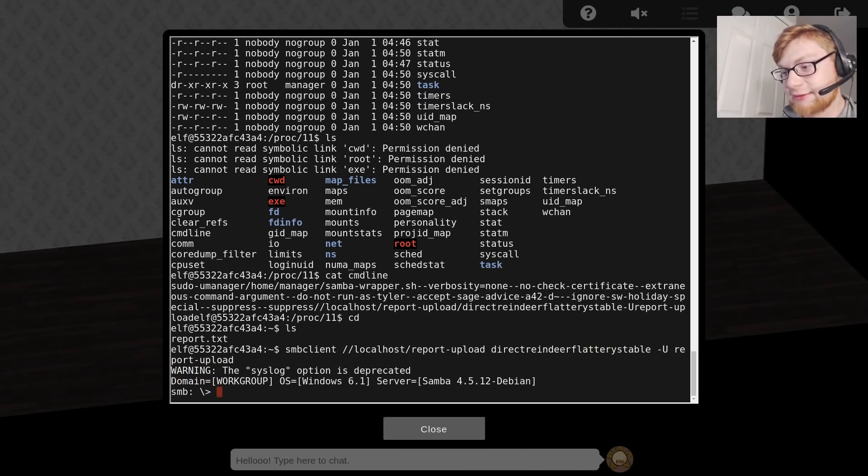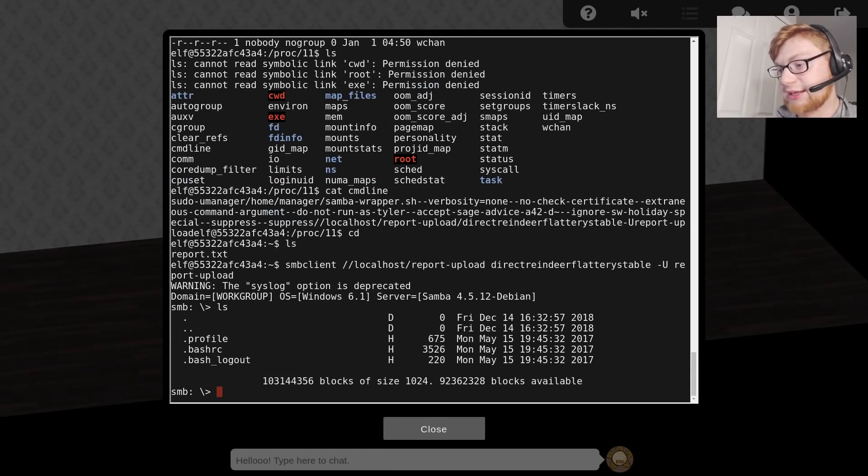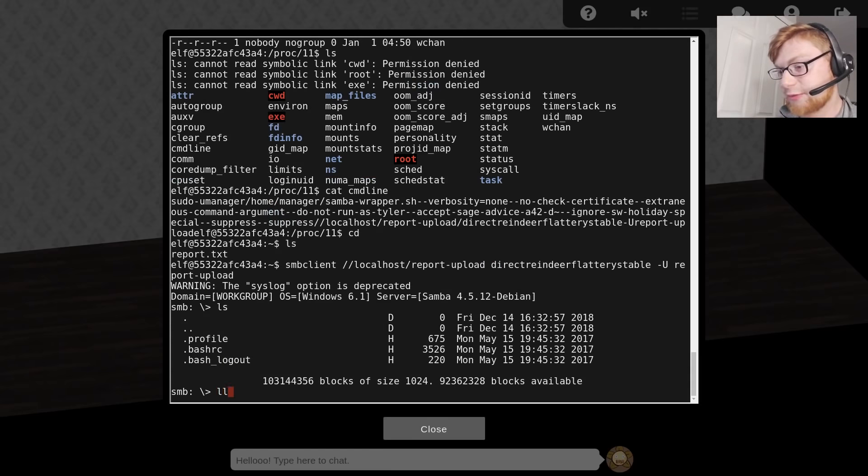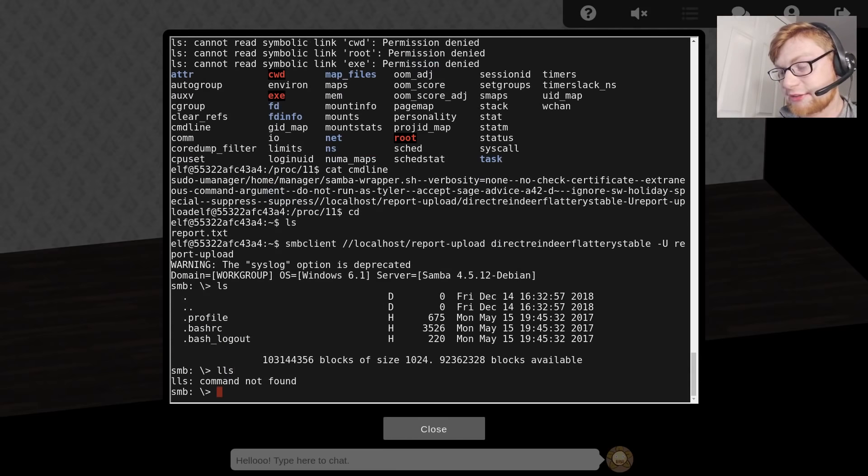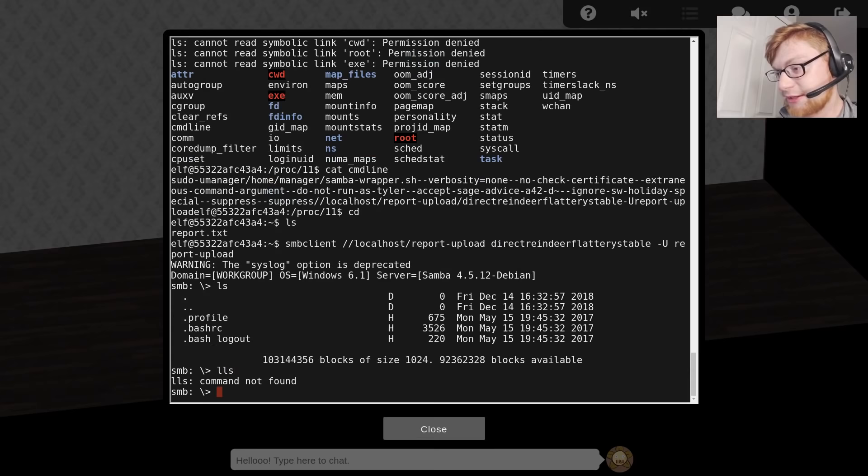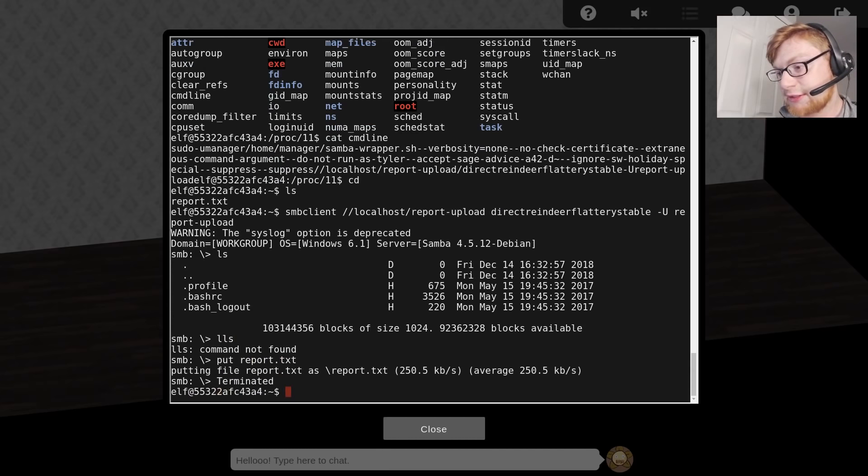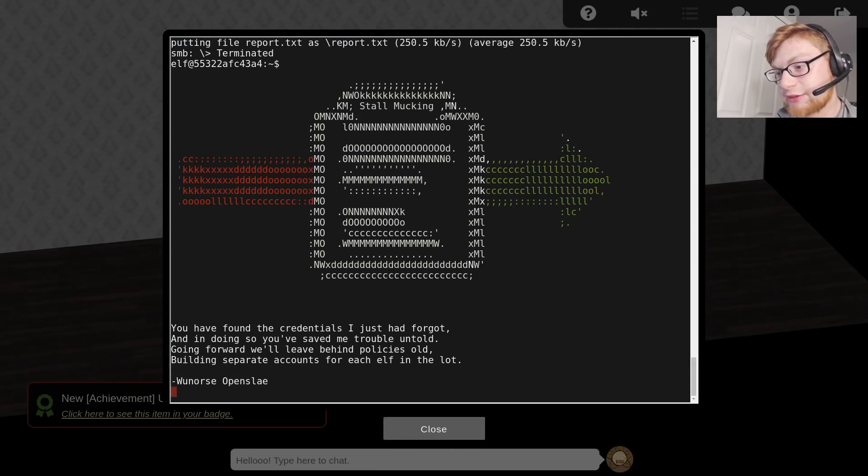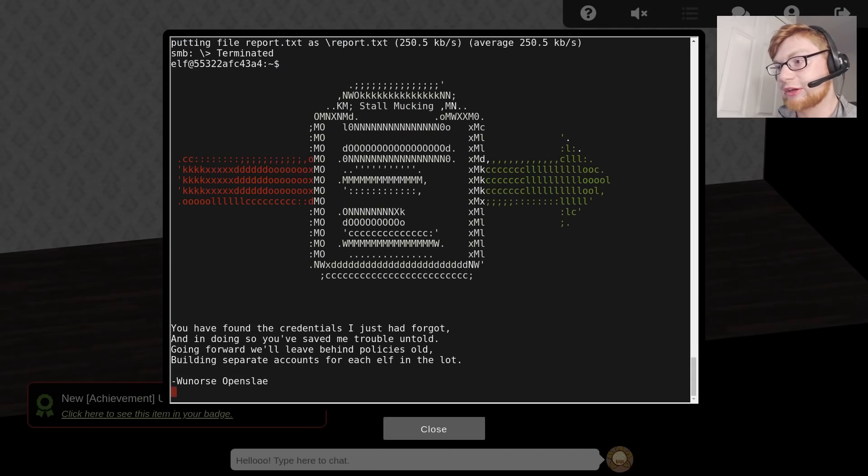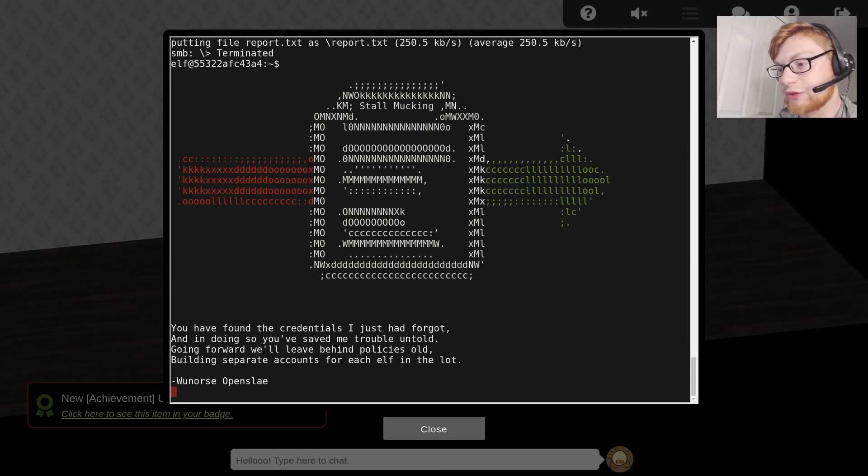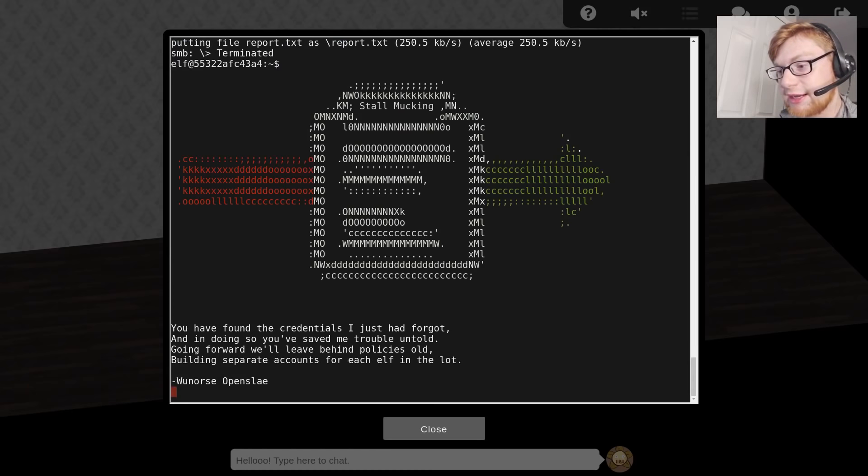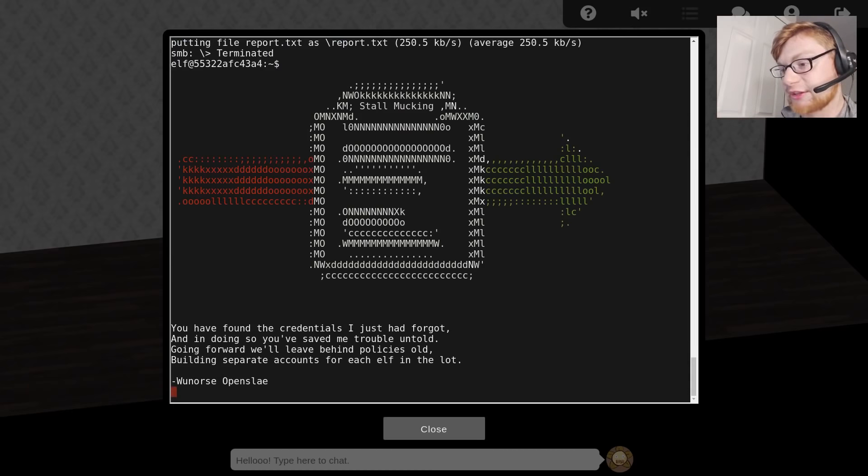Now we're logged in. Awesome. We've got the prompt here. We can ls. Let's go ahead and put report.txt. Looks like it put it just there. You can see the achievement generated, and it's getting some success message for us. You found the credentials I had forgotten. Congratulations.